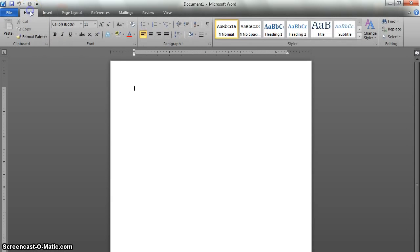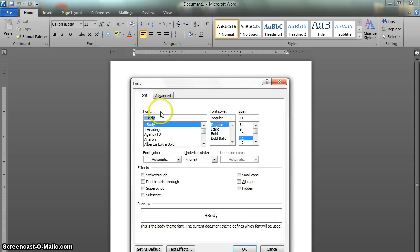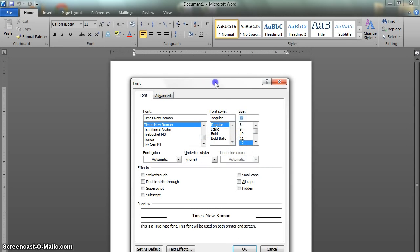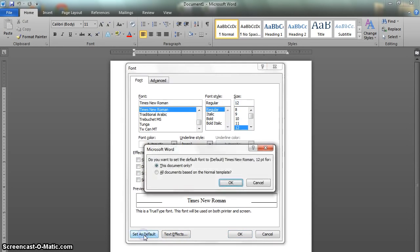After that, we'll go back to the Home tab and click on the font control dialog. Under font, we're going to type Times New Roman, and then under size, select 12. Then we'll say set as default so that we get it for the whole document. If you write a lot of APA papers, you can hit all documents based on the normal template, but if this is a one-shot or you're going to switch between a lot of styles, then just go ahead and select this document only.